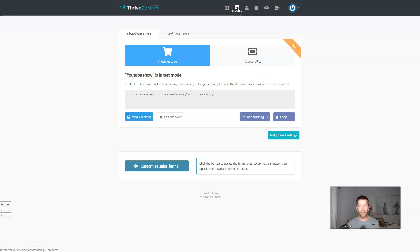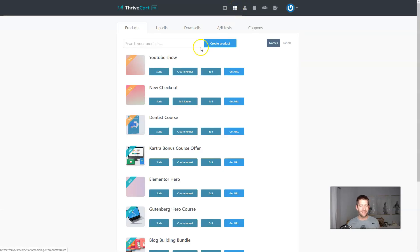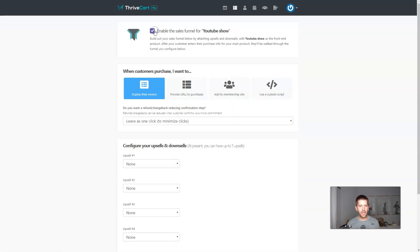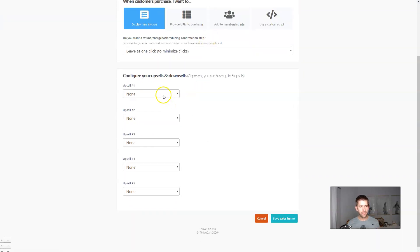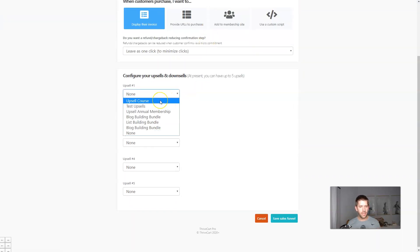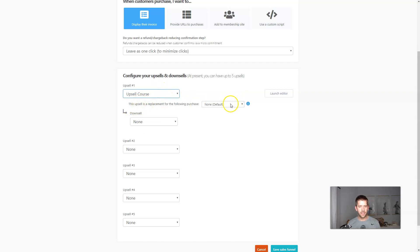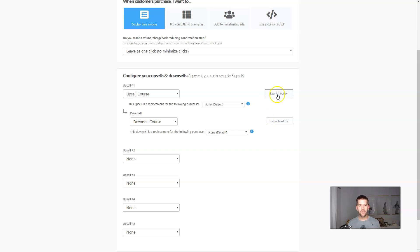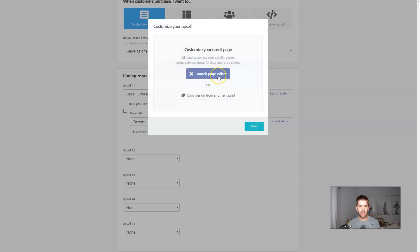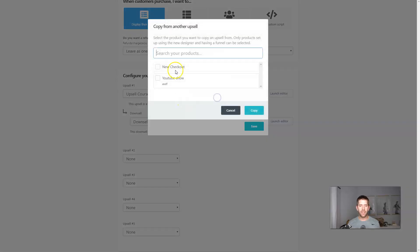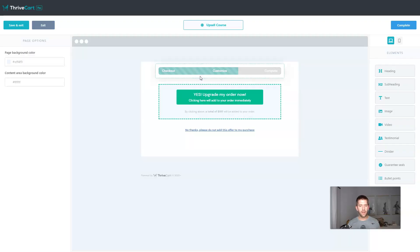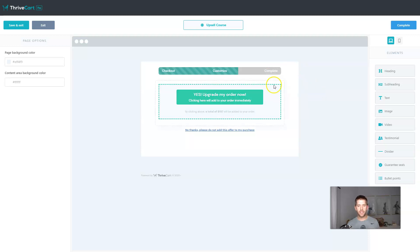But let's take it one step further and let's make this a sales funnel as well, because just selling one product or one product and a bump, it's not all that exciting. Let's make it a funnel here. So we'll go here and we'll enable the funnel. And now for upsell number one, let's say we have this upsell and a downsell. What happens immediately is you see these buttons off to the side here in your upsell area where you can launch the editor for the upsell itself.